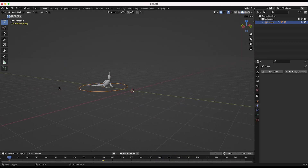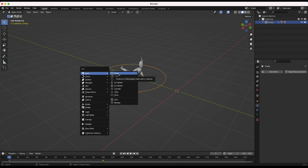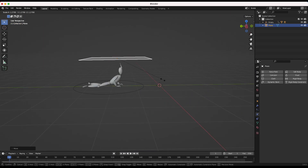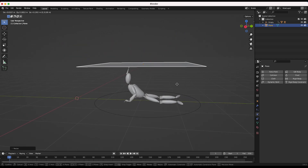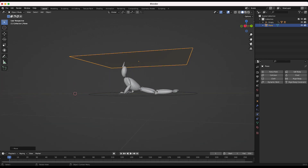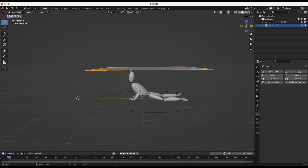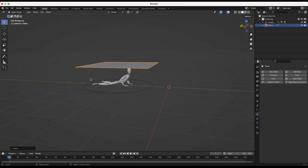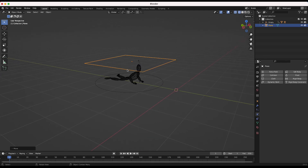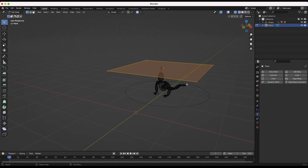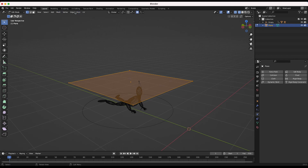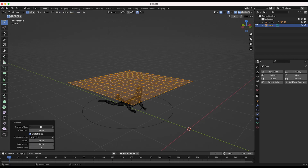Now it's time to actually create that cloth simulation. I'm going to use a very basic plane as the base of our cloth — press Shift+A, add a plane above our character, and make it a little bigger than the character without touching the mesh. Since we're making this a cloth simulation, we need more than four vertices — go into Edit Mode, select all vertices, go to Edge > Subdivide, and subdivide this quite a few more times.